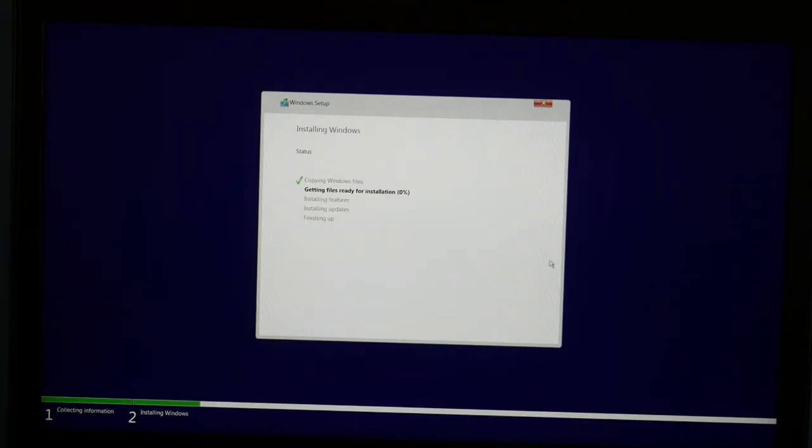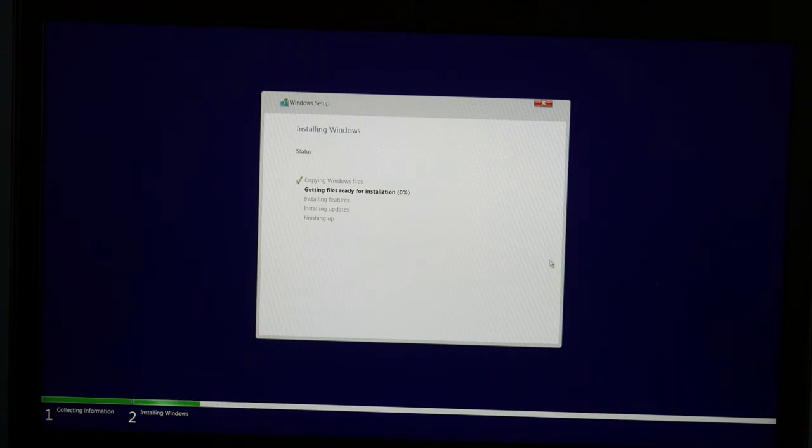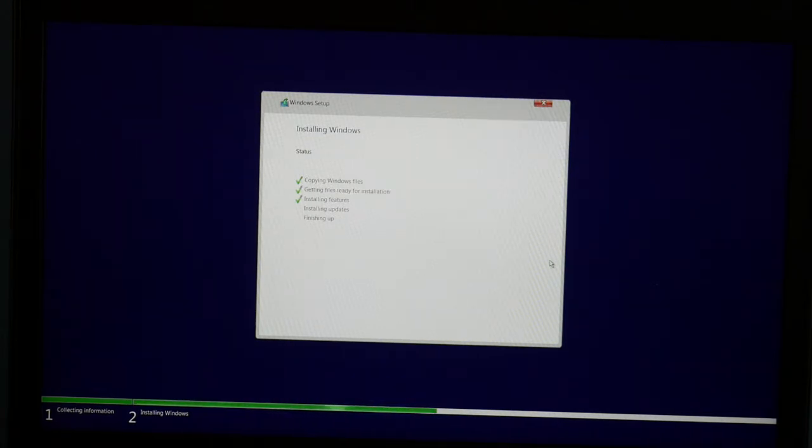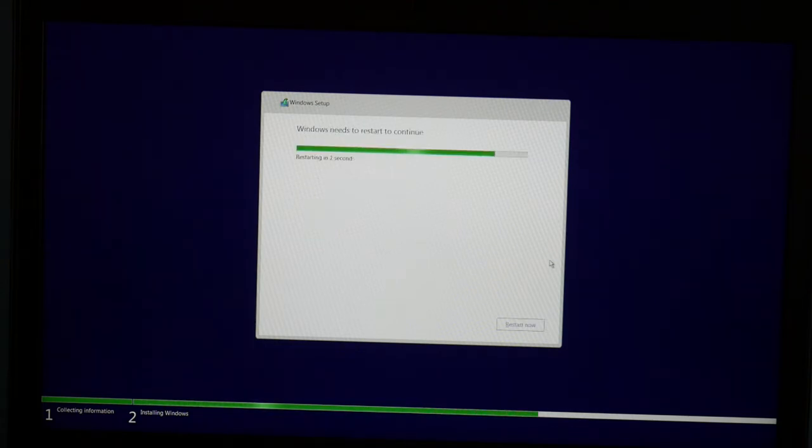Now this process will simply just take some time. It's going to do getting ready, files ready for installation, use your features, your updates. Each one of these steps takes a while. I'm going to fast forward it a little bit so that we don't have to wait. And then it's going to restart a couple times possibly. You're going to get a couple different screens.